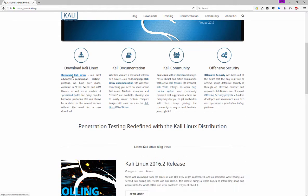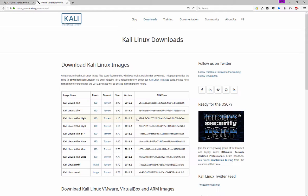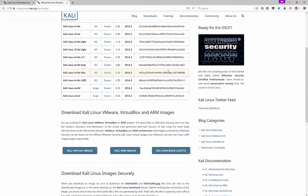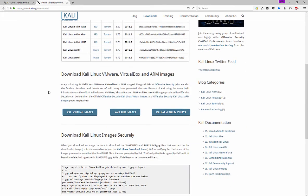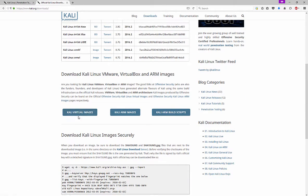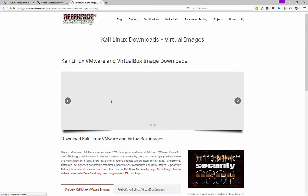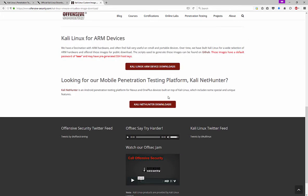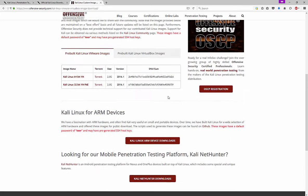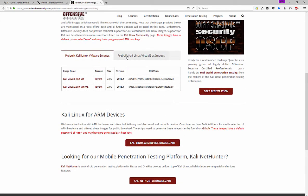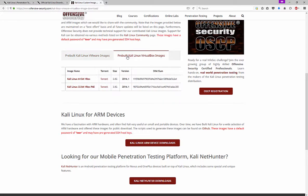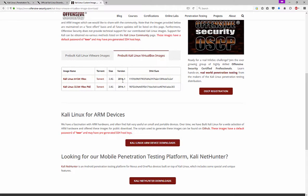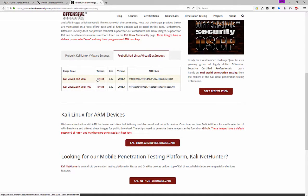Scroll down to the link here. Load that sucker up. Scroll down to the bottom to the virtual images. Click that button. Scroll down once more. Select the pre-built Kali Linux VirtualBox images. Select the appropriate bit version, and then go ahead and get your download going.